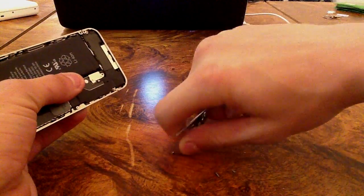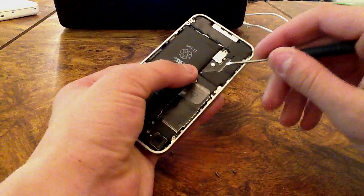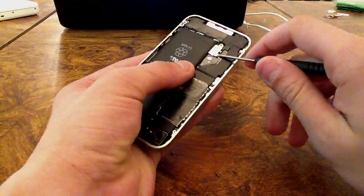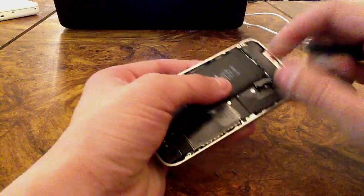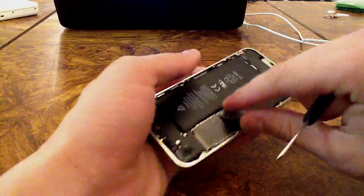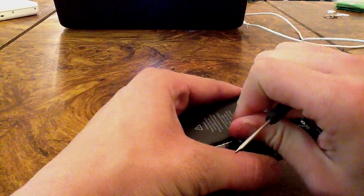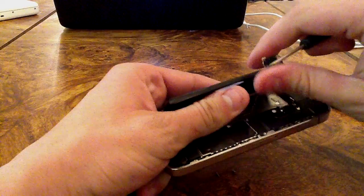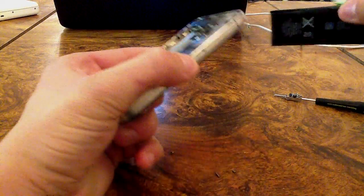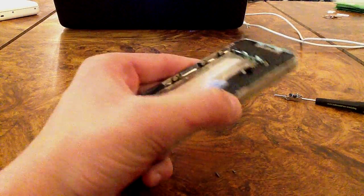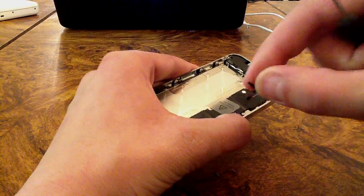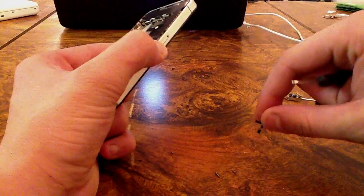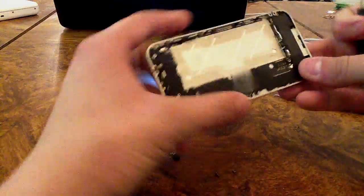I'm going to take a flathead screwdriver and gently lift it up. Be really careful when you do this because you can actually damage it. Go ahead and simply pull up on the tab. Normally it wouldn't come out that easy because the glue is actually kind of stiff. Go ahead and set that off to the side.